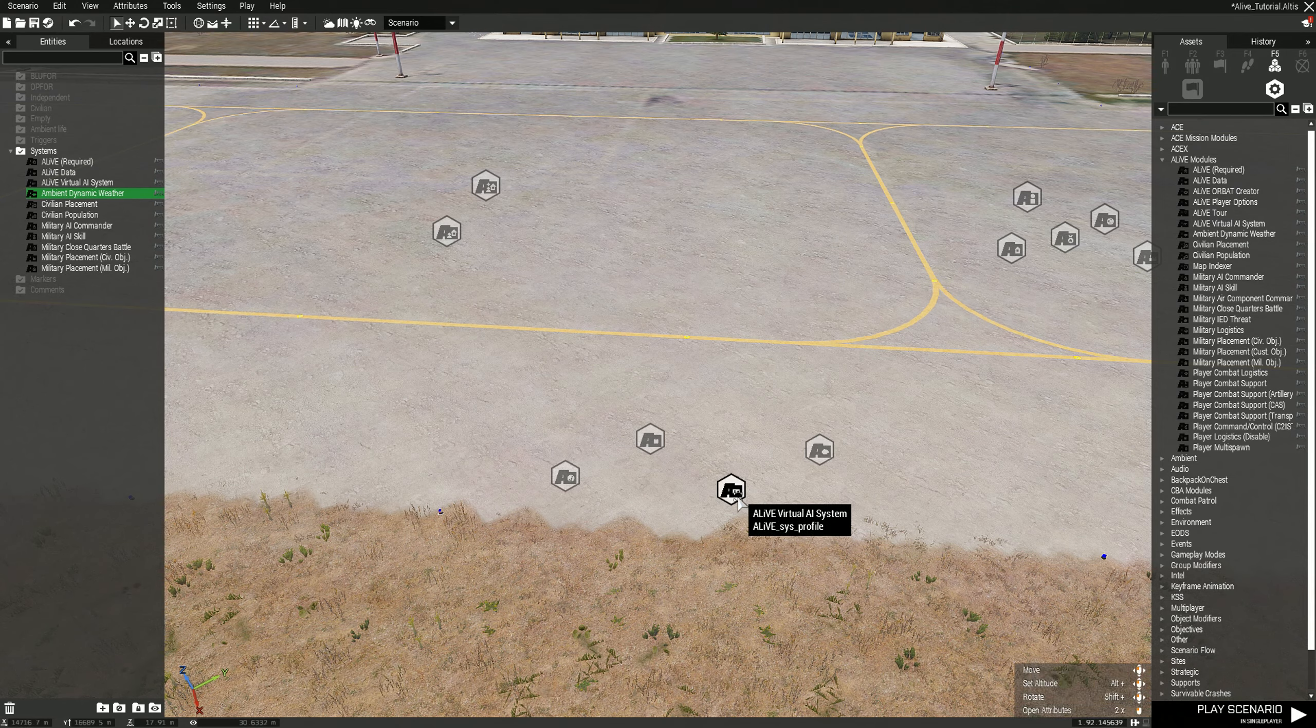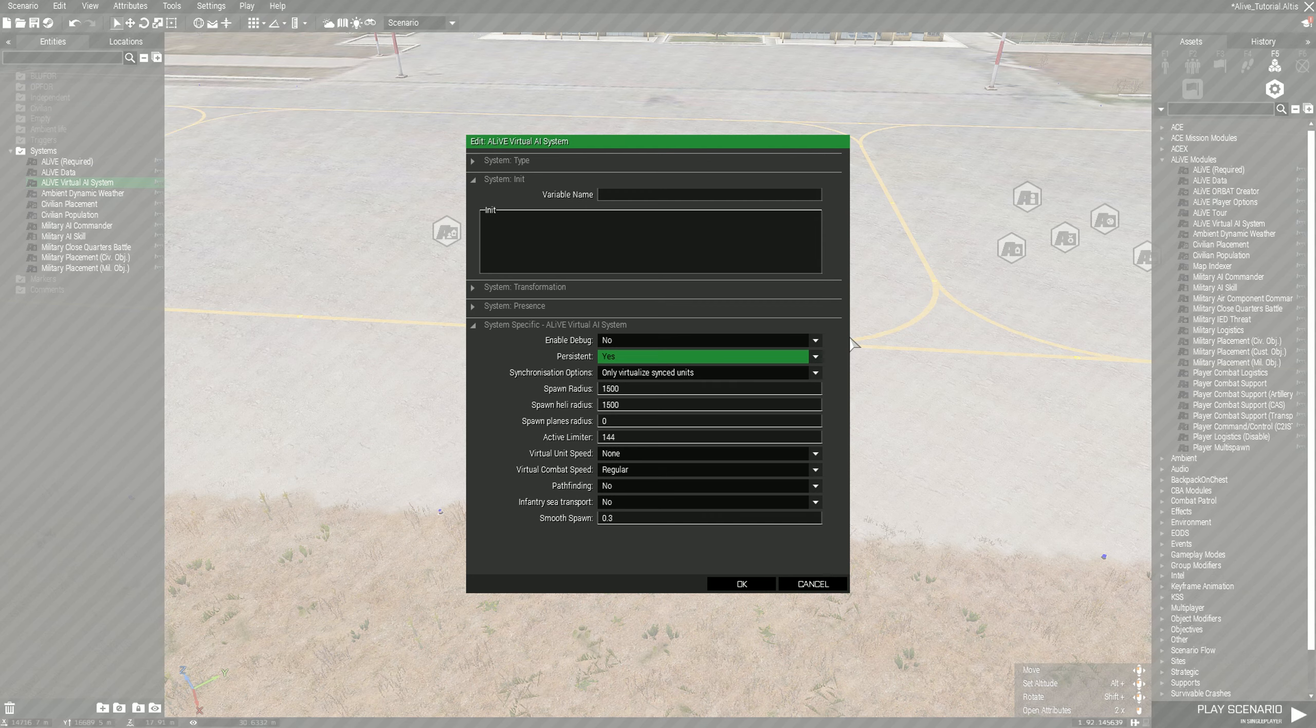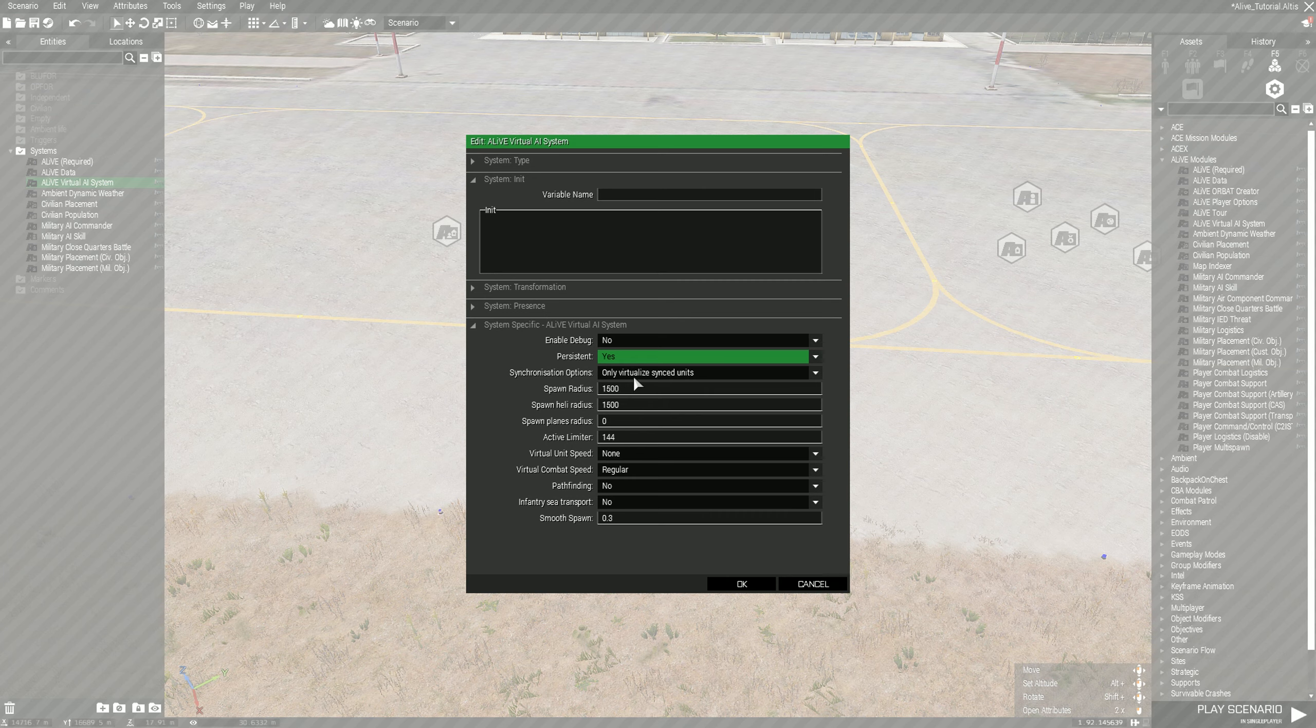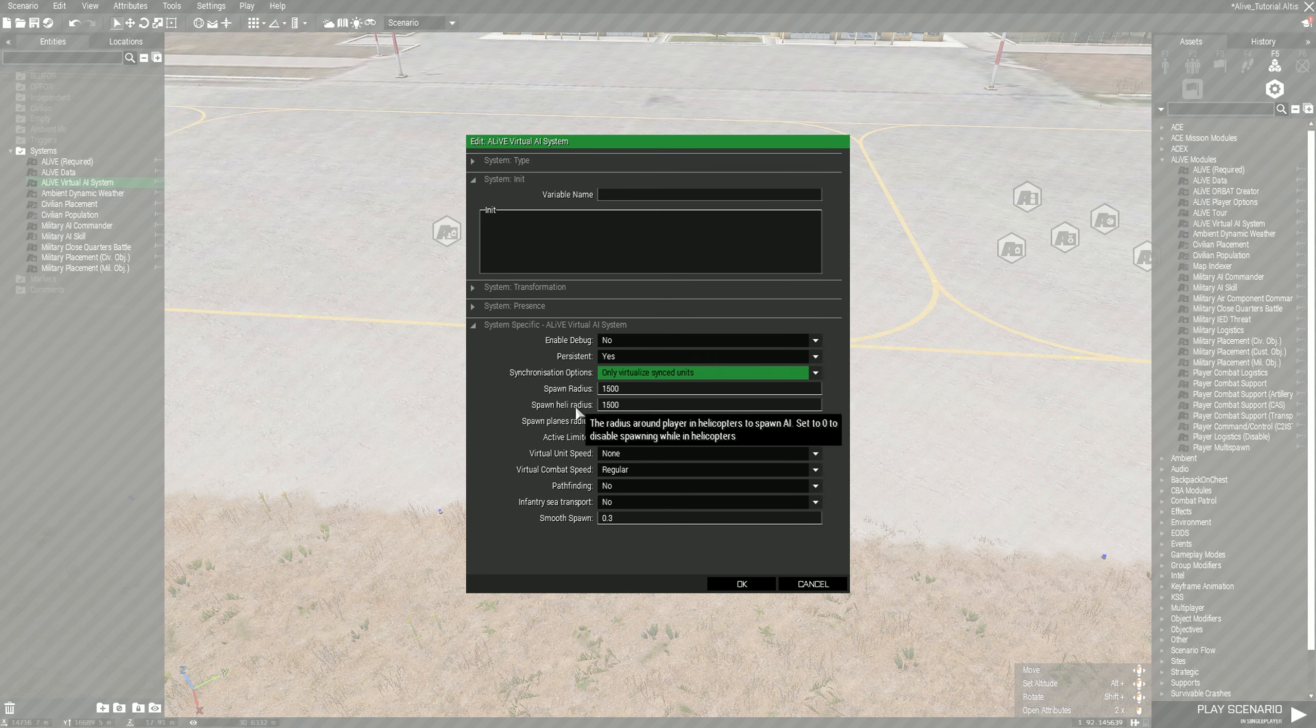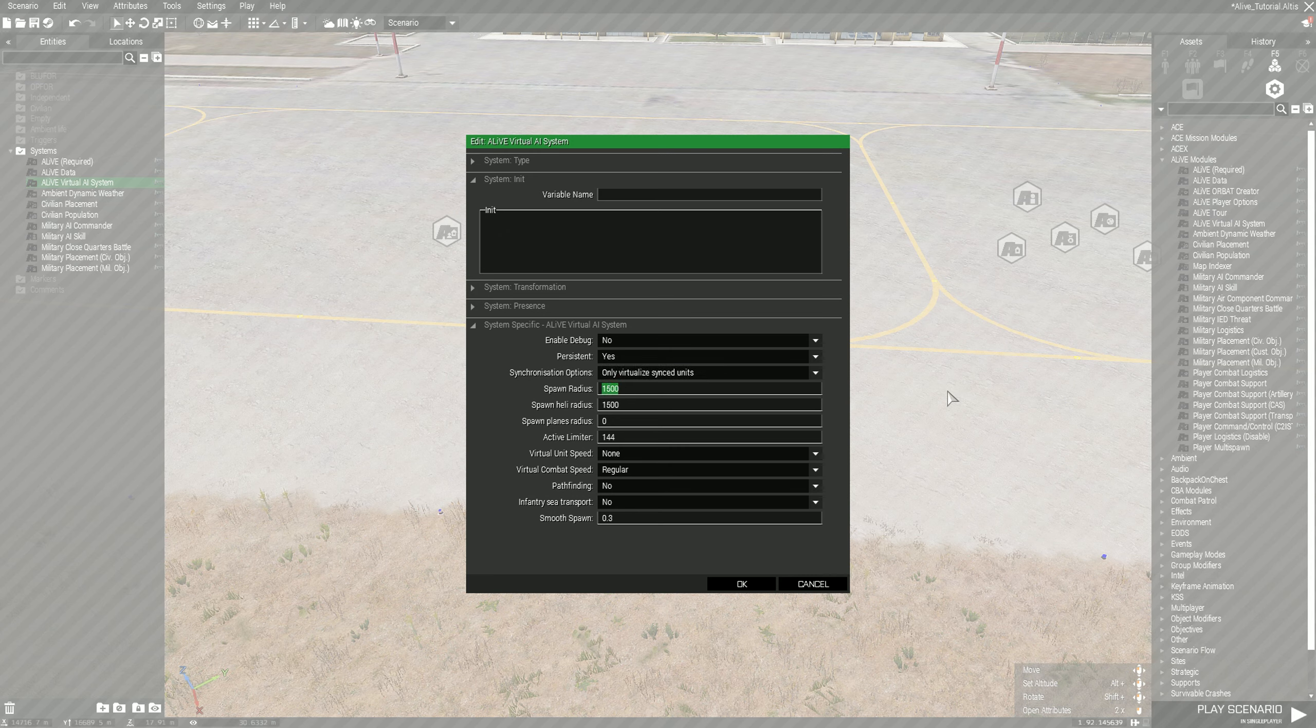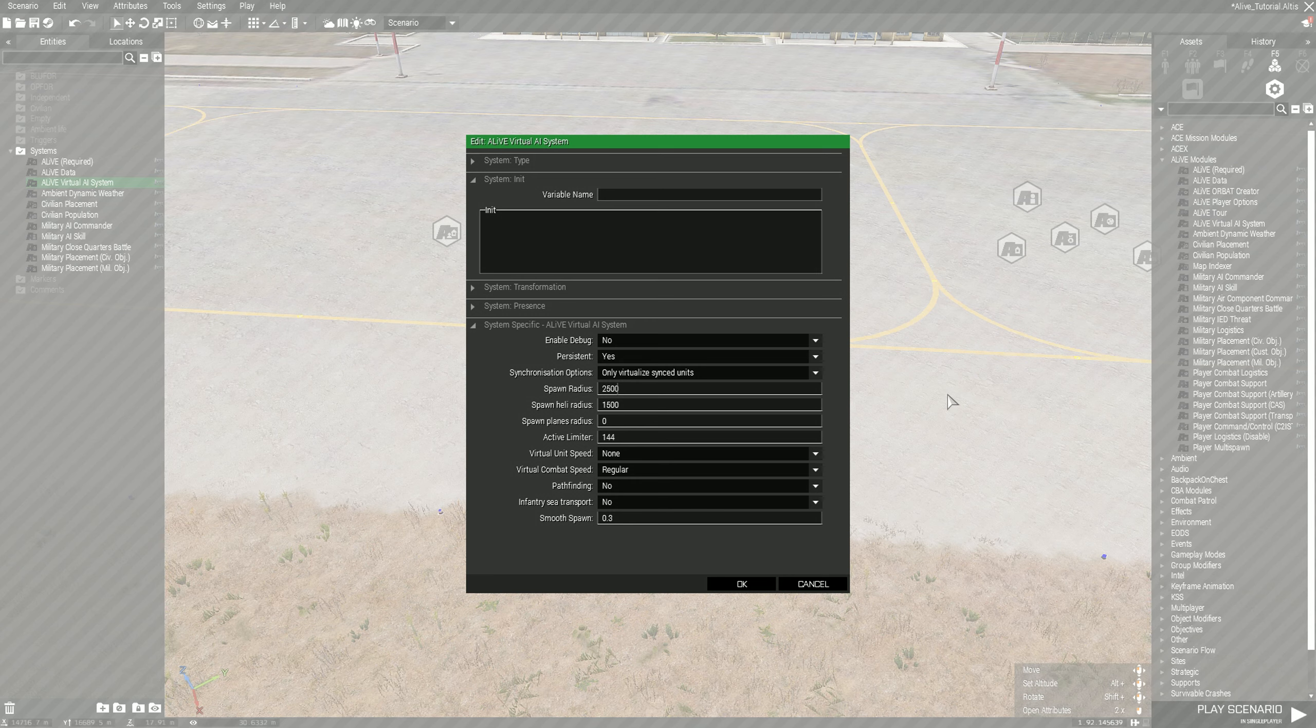For the Virtual AI system we want to set on persistent because you want the entities to keep doing what they're doing as the mission progresses. For synchronization options I usually leave it as default, which is only virtualized synced objects. Spawn radius plays a huge factor on your framerate.